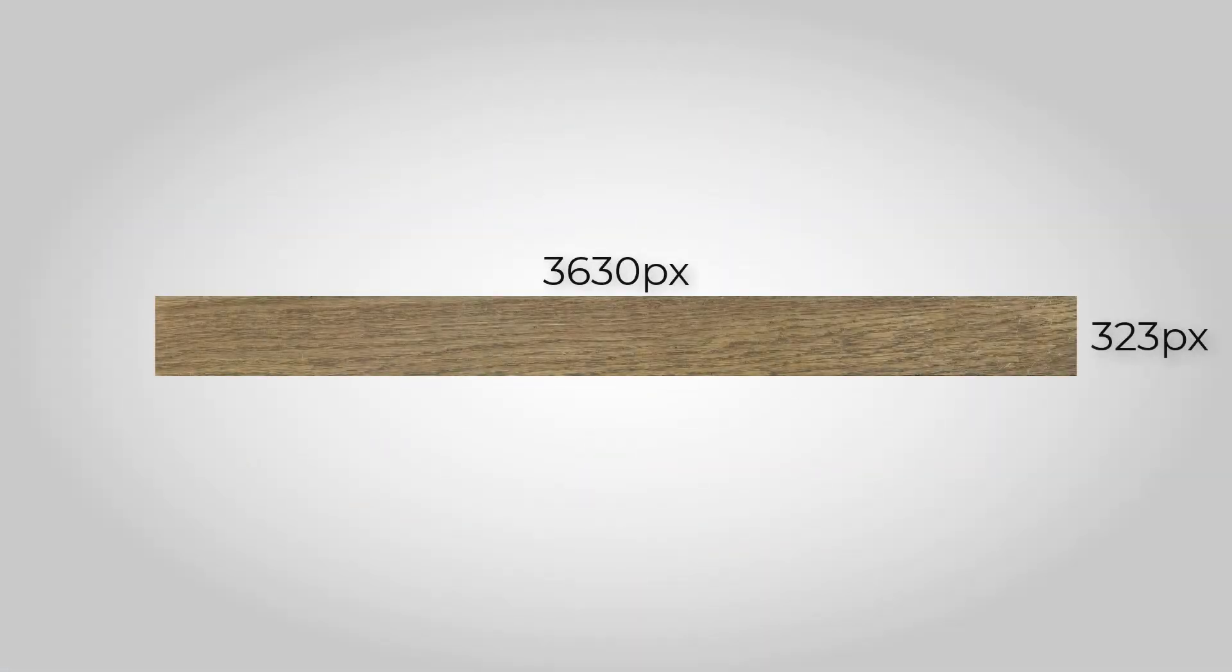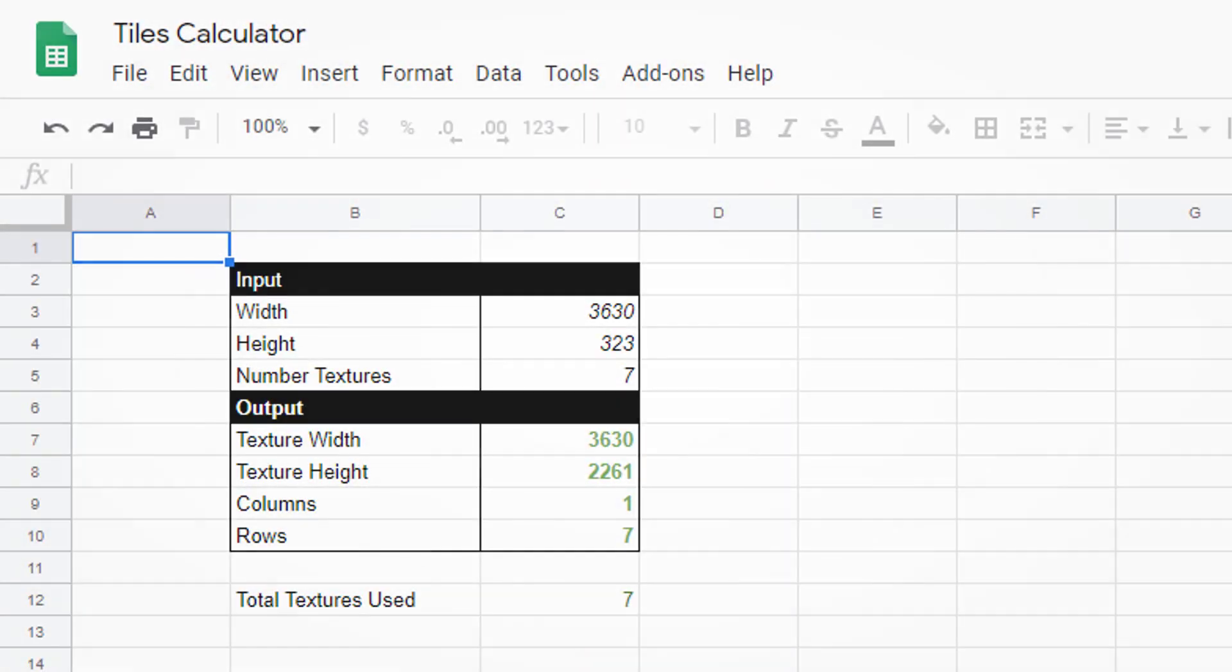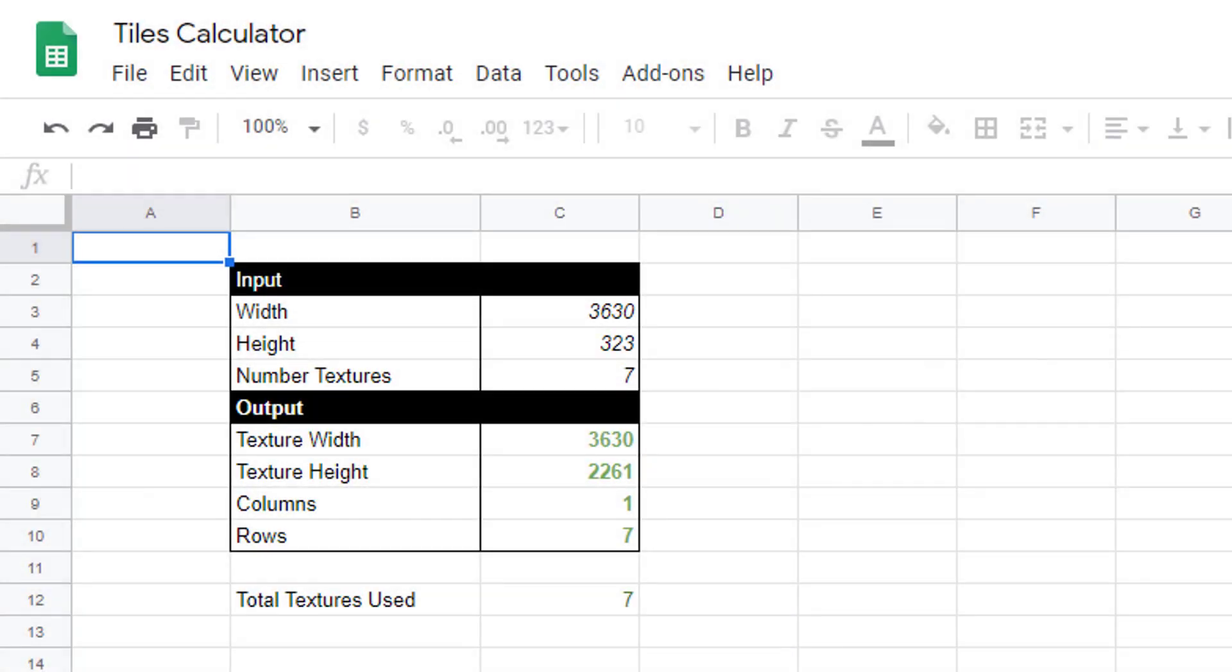In this example though, I'm keeping it simple. I'm only using 7 planks, each of which has a resolution of 3630x323. So that's easy. I'm going to use one column which will give me a final texture resolution of 3630x2261.